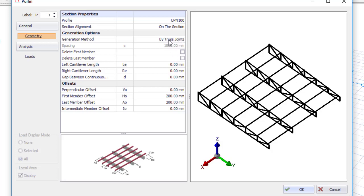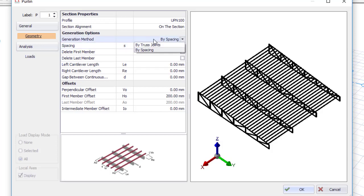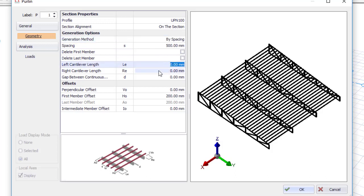There are two generation methods: by truss joint, which places a purlin at every truss joint, or by spacing, where you specify a spacing and purlins are placed at that interval regardless of joints. I'll use spacing — the default is 1000 but I'll change it to 500. That may be uneconomical but it's just for demonstration purposes.